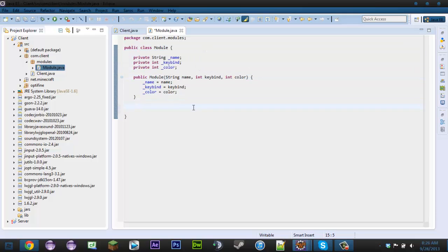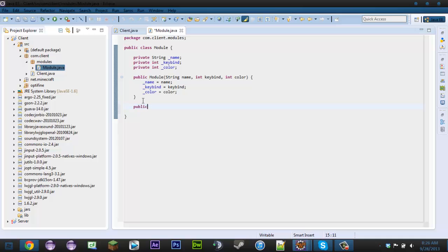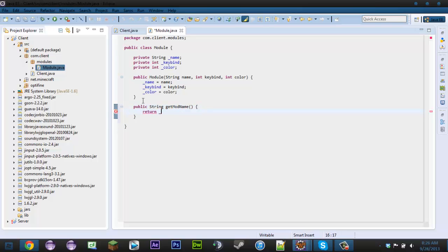Now let's make some getters for these variables since they're private — it's pretty much the same thing we did in the Client class. So public String getModName() return name, and then we'll do the same for the rest of them.